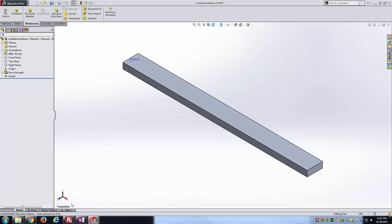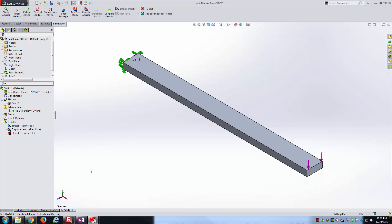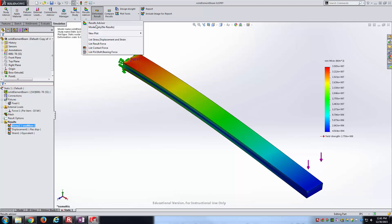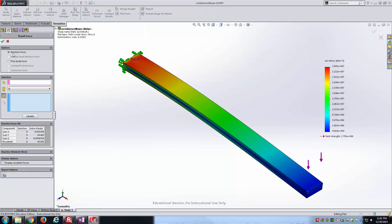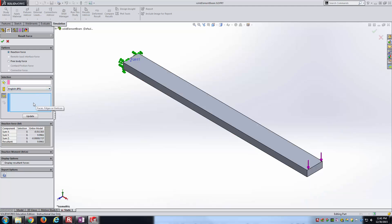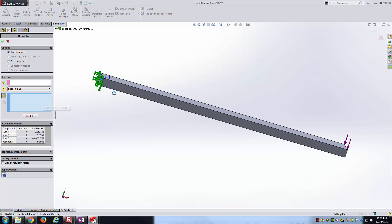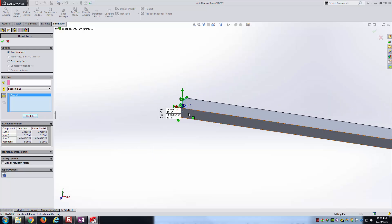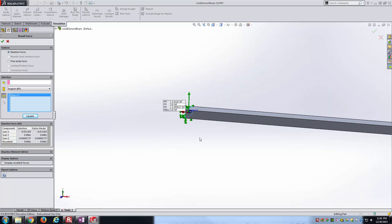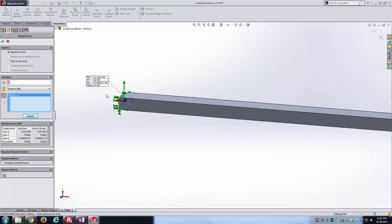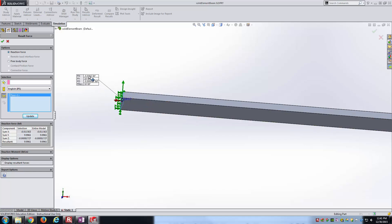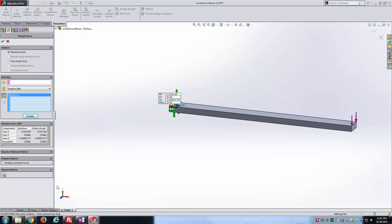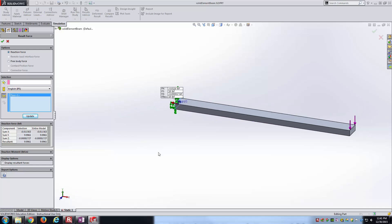I've already got the static study applied. I can go to the von Mises stress - the results have been created. If I go to list result force, I'll leave it reaction force for now. Go to IPS units, select this face that I've applied the fixed connection to, and hit update. Same thing that's worked before. Notice the results: very small negative values for FX and FZ, and 10 pounds force in the Y direction. The FY seems right, but where's the moment?